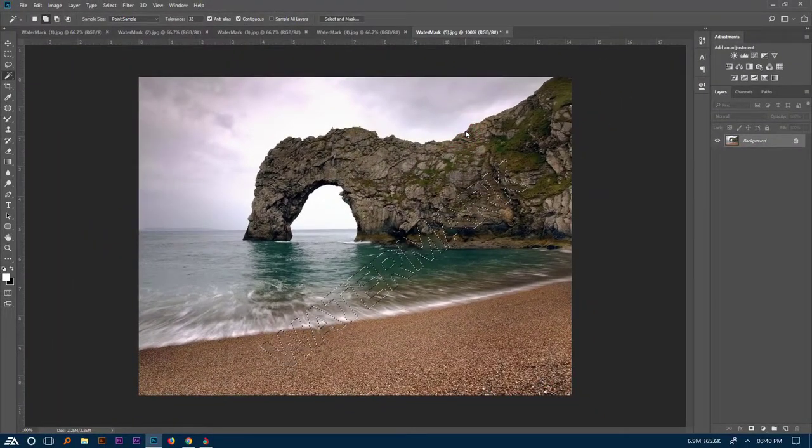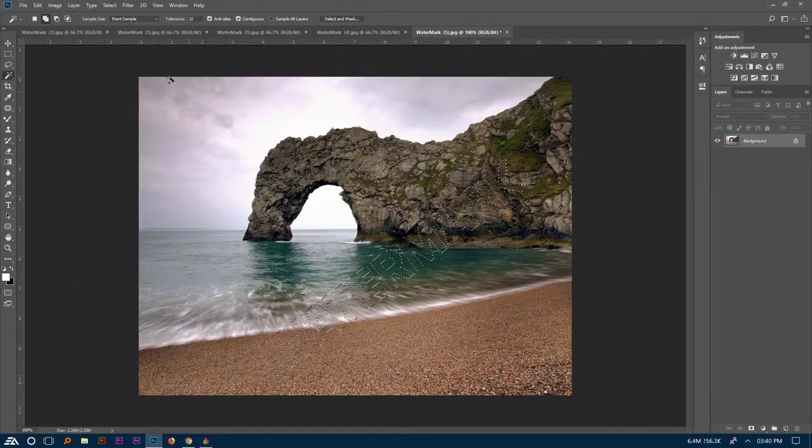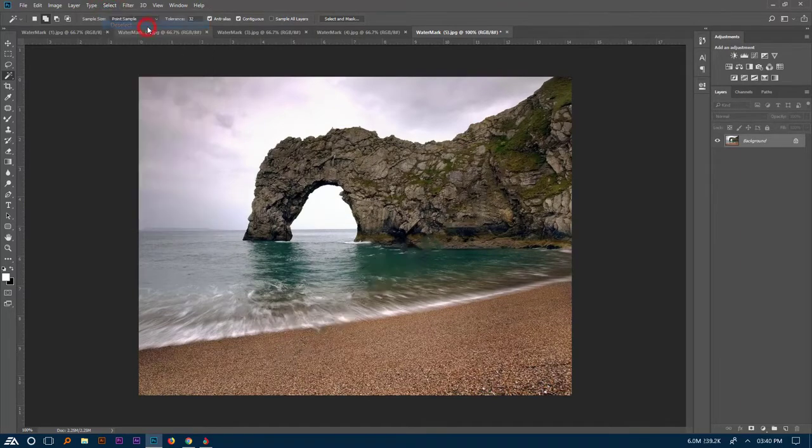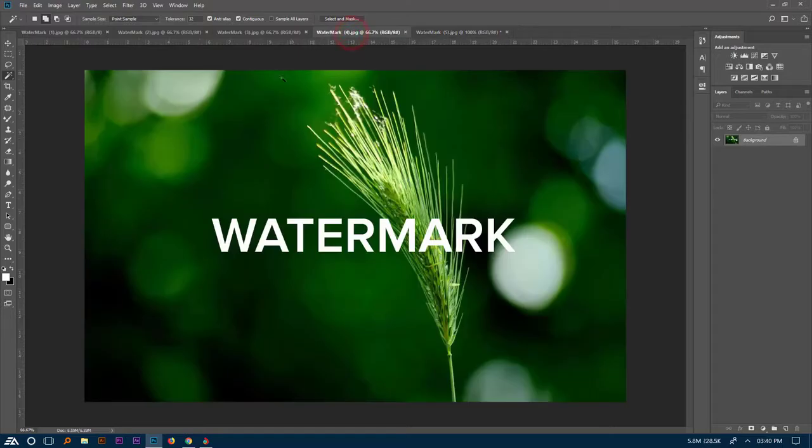Watermark gone. Now I don't need the selection, so go select, then click Deselect. Let's try same process in other images.